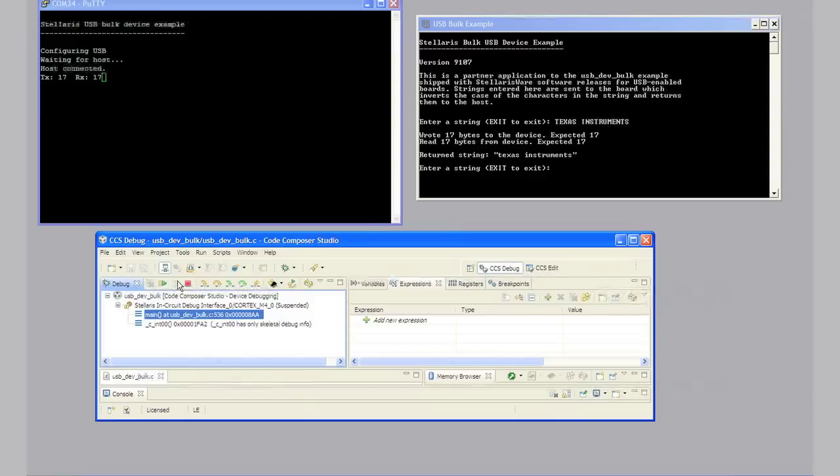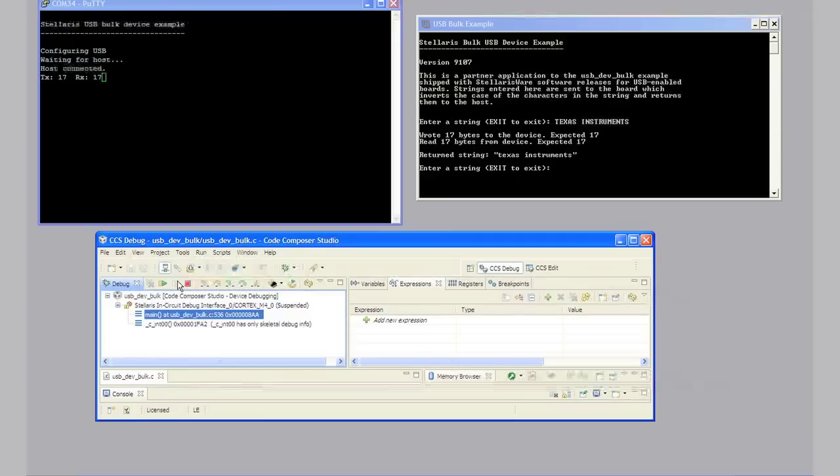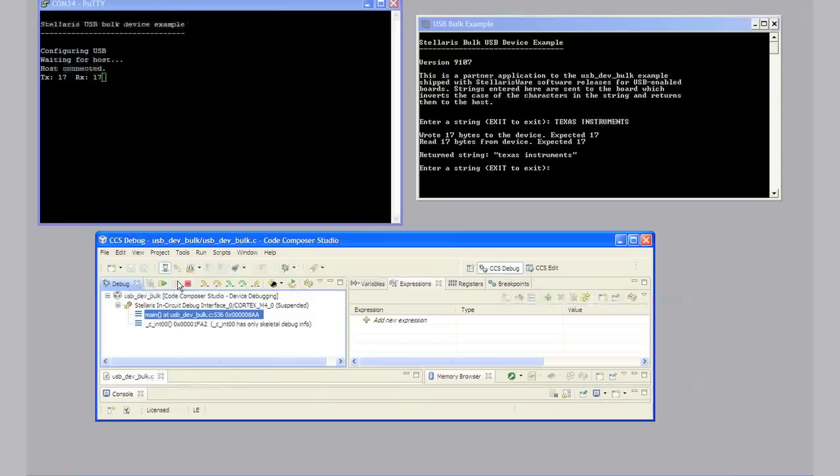In step 16, click the suspend button in Code Composer Studio to halt the program. As a summary, we're sending bulk data across the device USB connection. At the same time, we're performing emulation control and sending UART serial data across the debug USB connection. Not bad for $4.99.